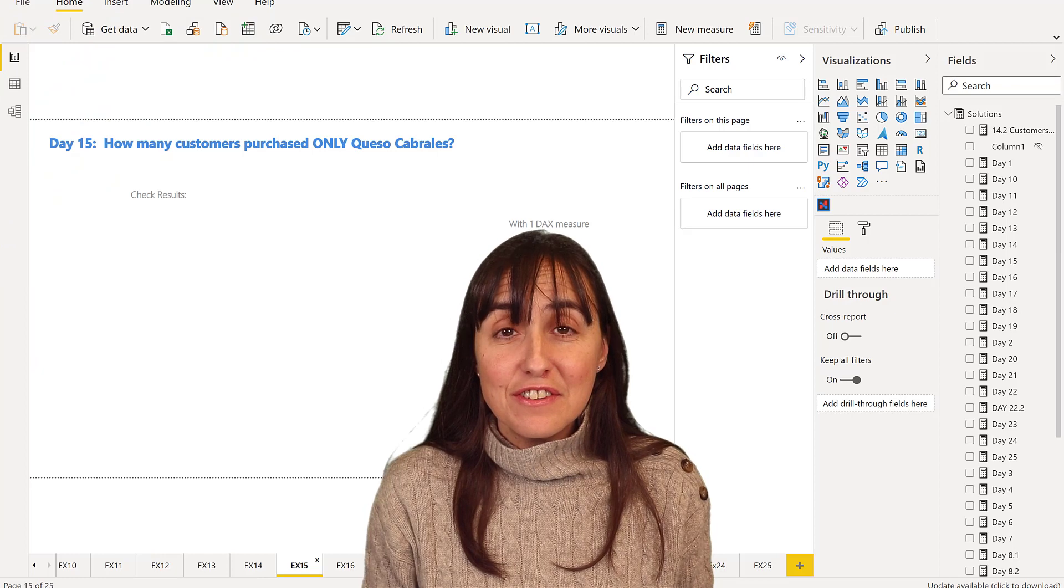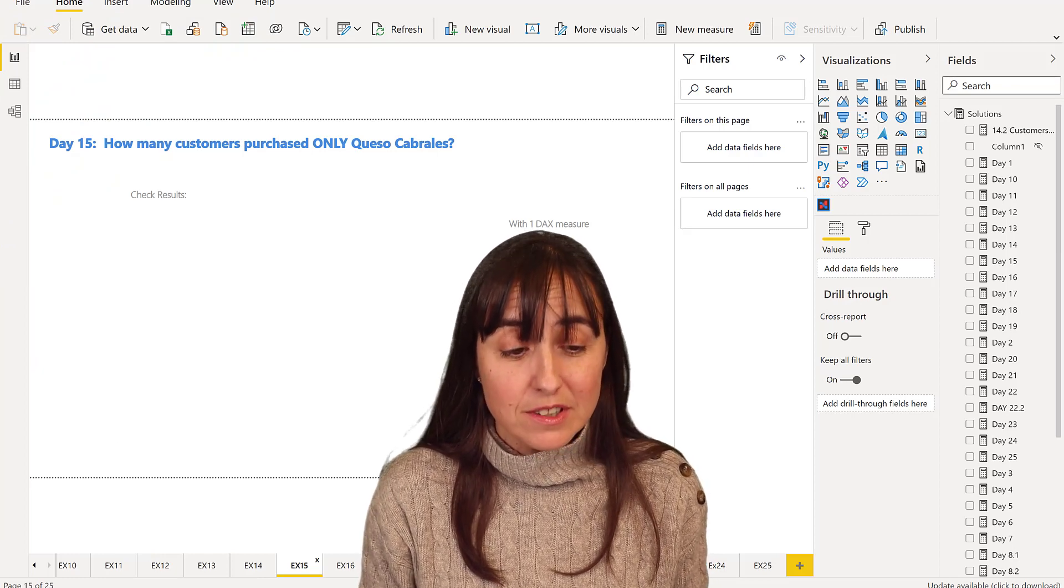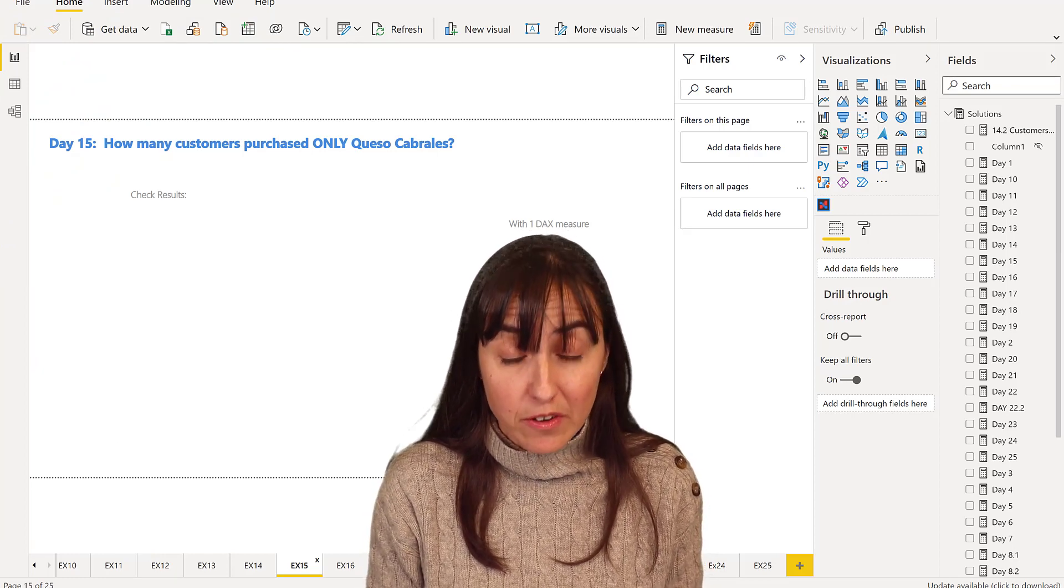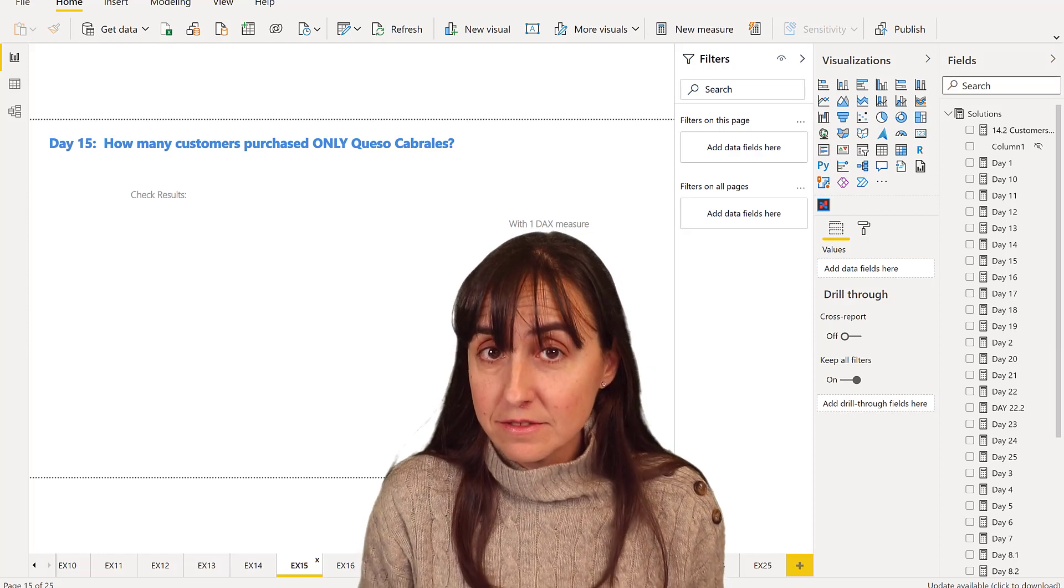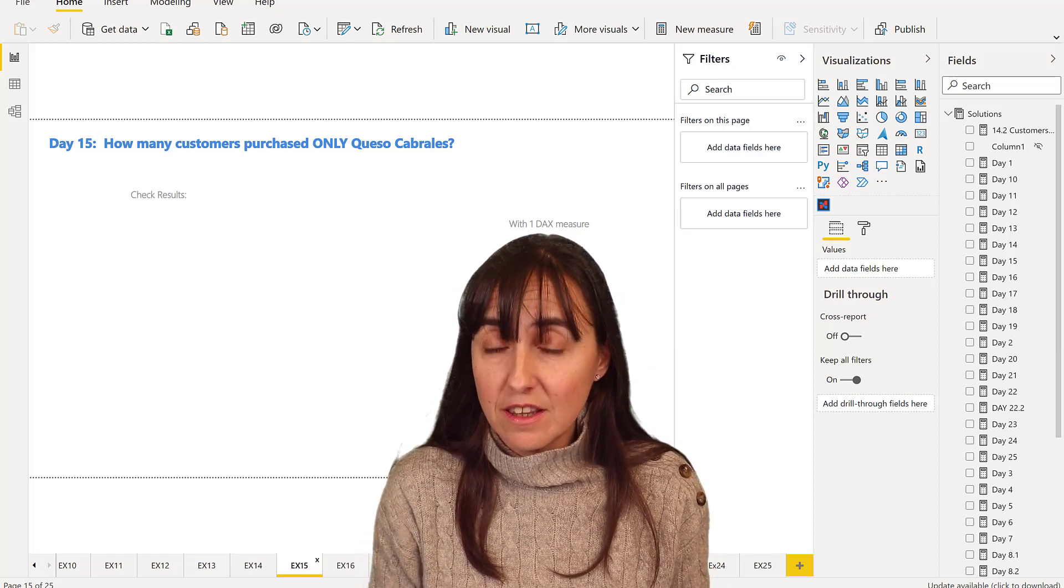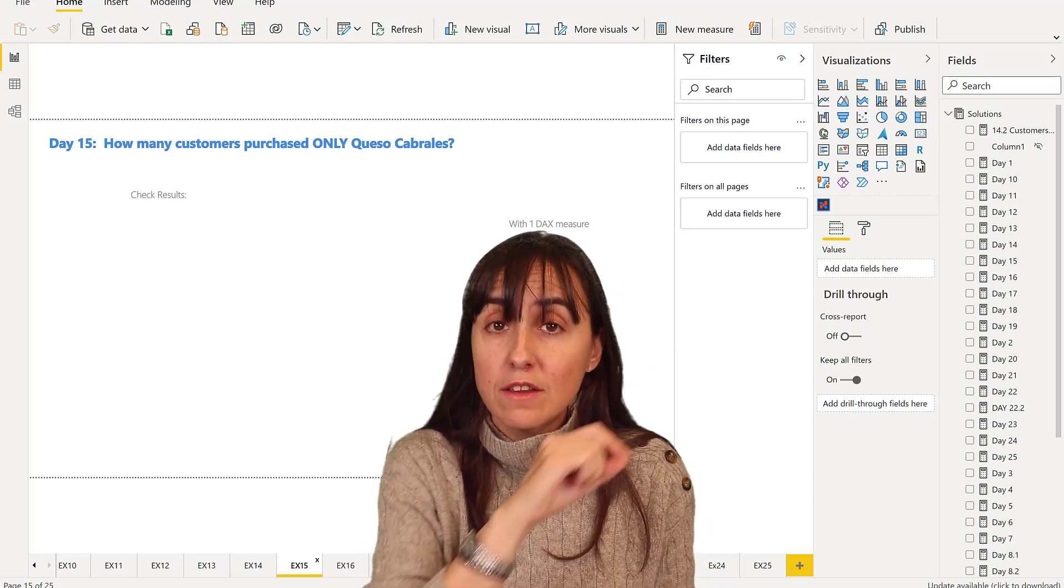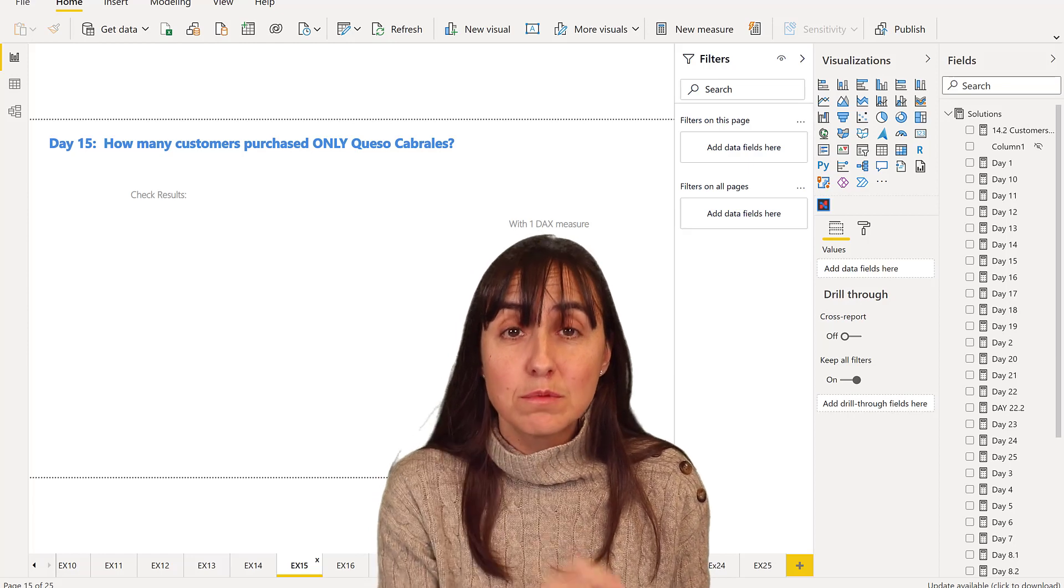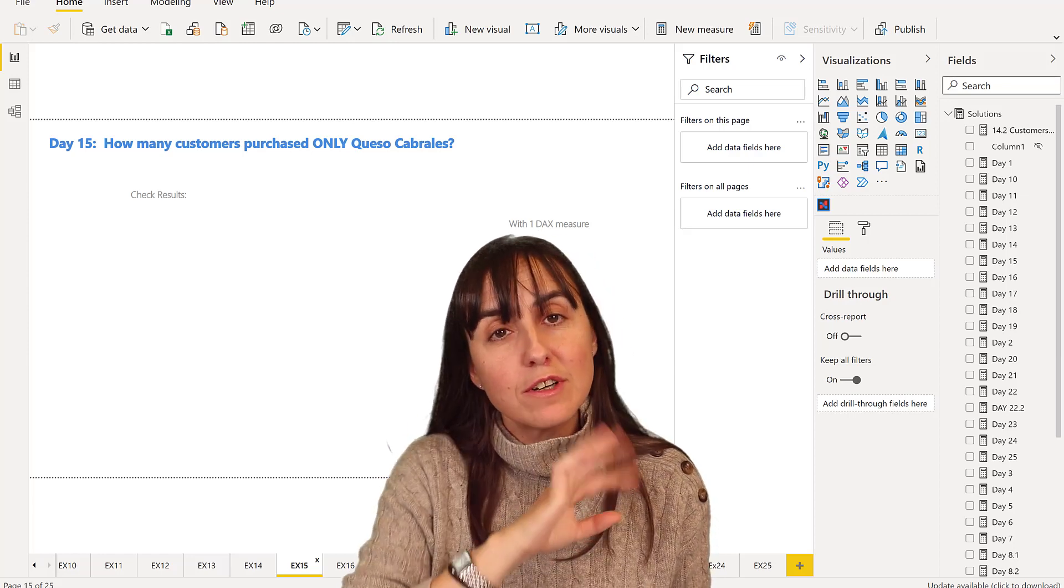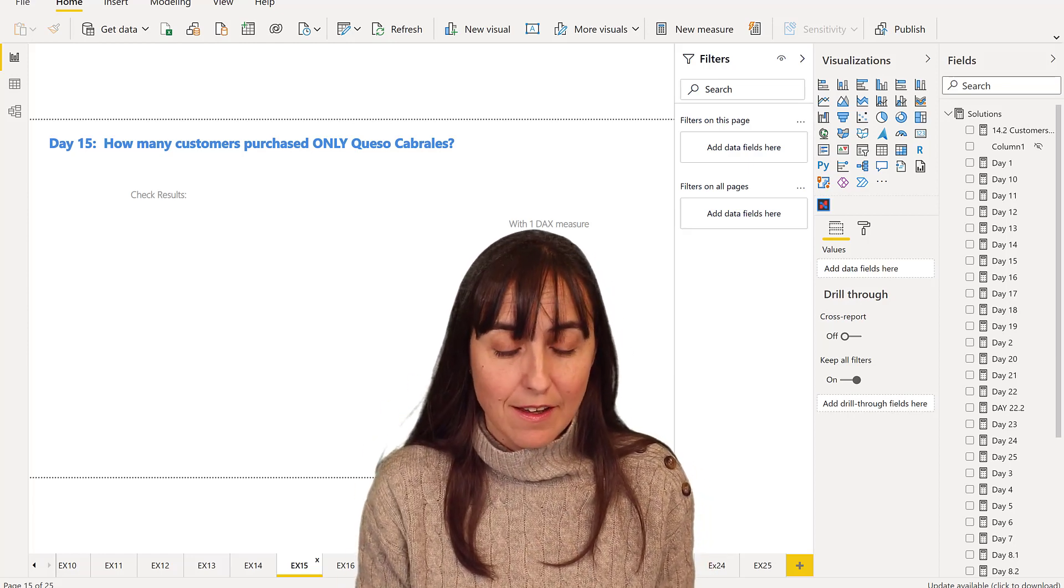Day 15. The question was, how many customers purchased only Queso Cabrales? Nothing else in the order. The only product they have on the basket was Queso Cabrales. So I'm not talking about the amount, just the product.